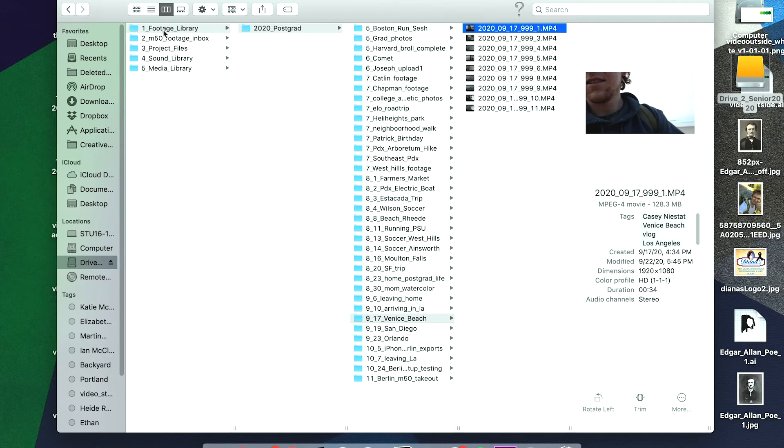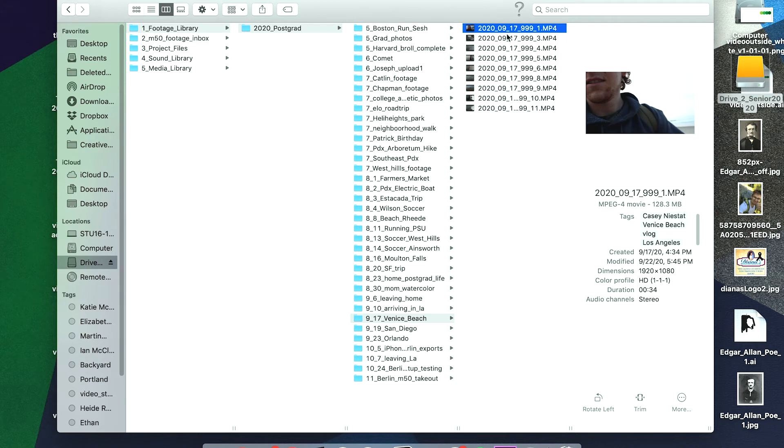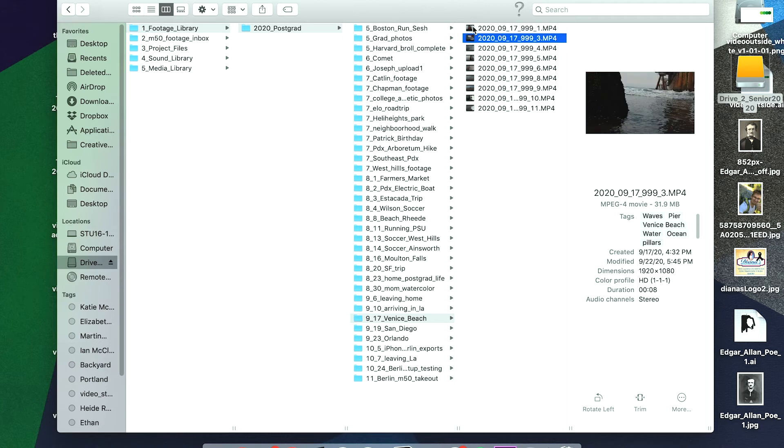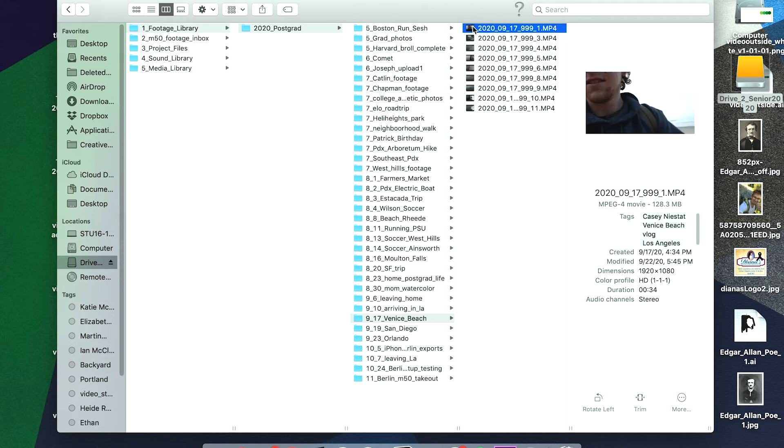For every single clip I've given it a tag as well. I learned that you can actually do this in the Finder window—you can give everything a tag. For example, I'm talking about Casey Neistat in this one, so that's why I give him a tag. It's in Venice Beach, it's a vlog, it's Los Angeles. I do this for every one of the videos in here. It's more of an art than a science, but in general I just try to give all the tags that are relevant to the clip—often where the clip is taken and also if there's any content that I talk about in the clip.